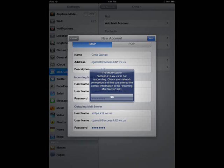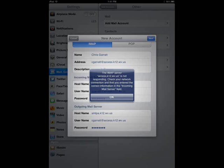If you get a message that reads, the IMAP server access.k12.wv.us is not responding, like this one, there may be a few explanations. The first is, you're not connected to the internet. Check your Wi-Fi or 3G settings. The second is, sometimes within the school network, this message will pop up. Either way, if you've entered your information correctly, just go ahead and tap OK.